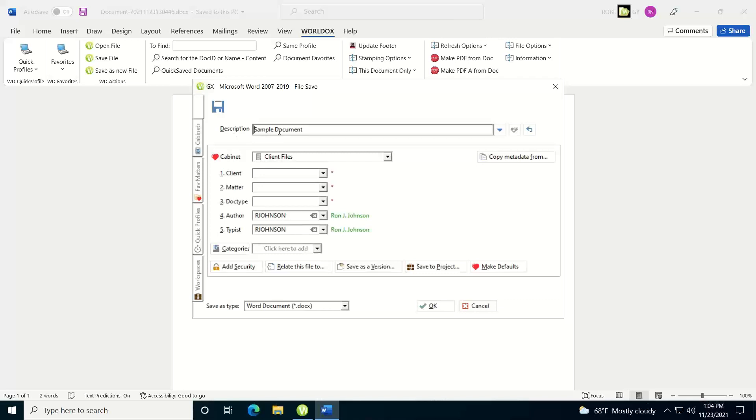Notice that it initially throws the beginning of your document into the description field. If you want, you can leave that there, or you can put your mouse cursor in there and backspace over it, and then type in a different description.